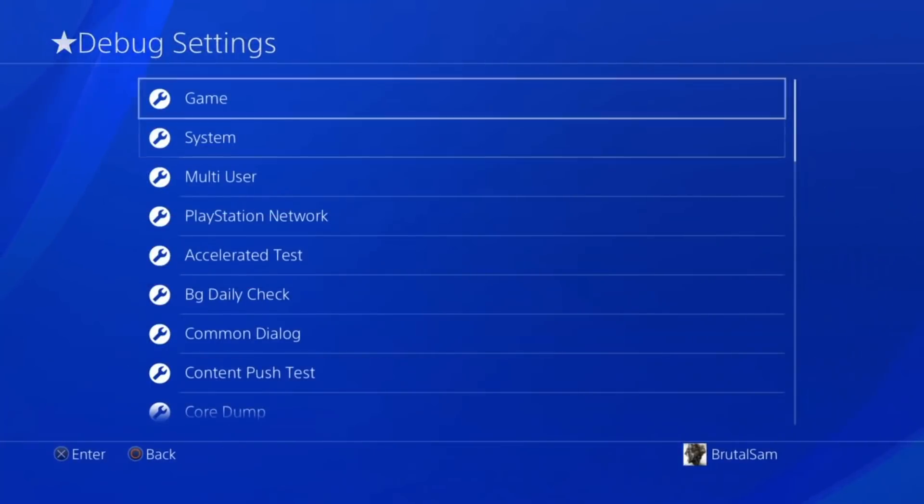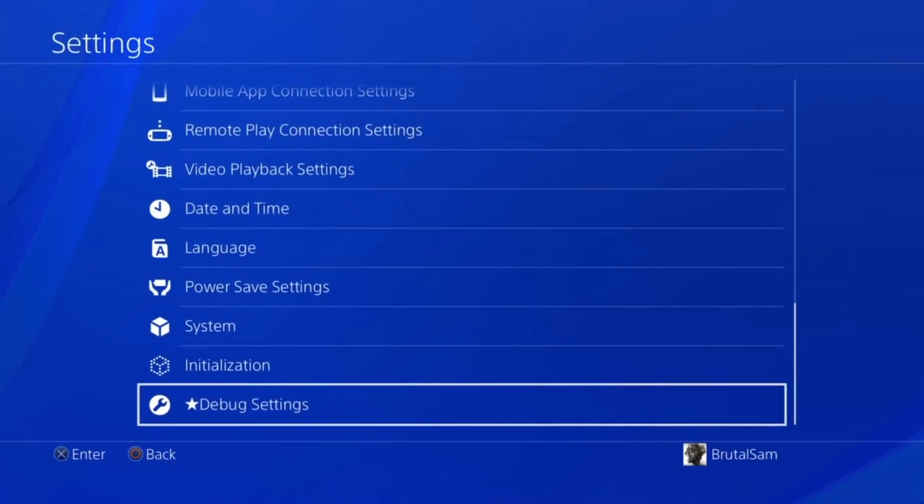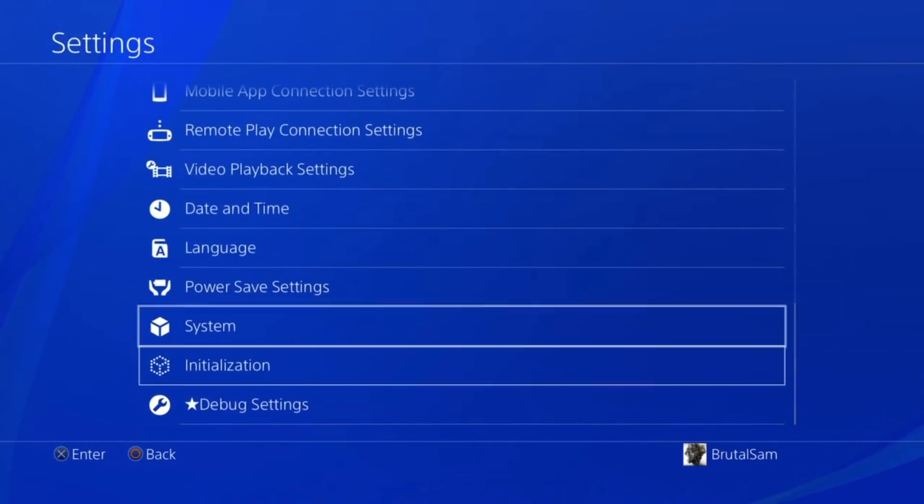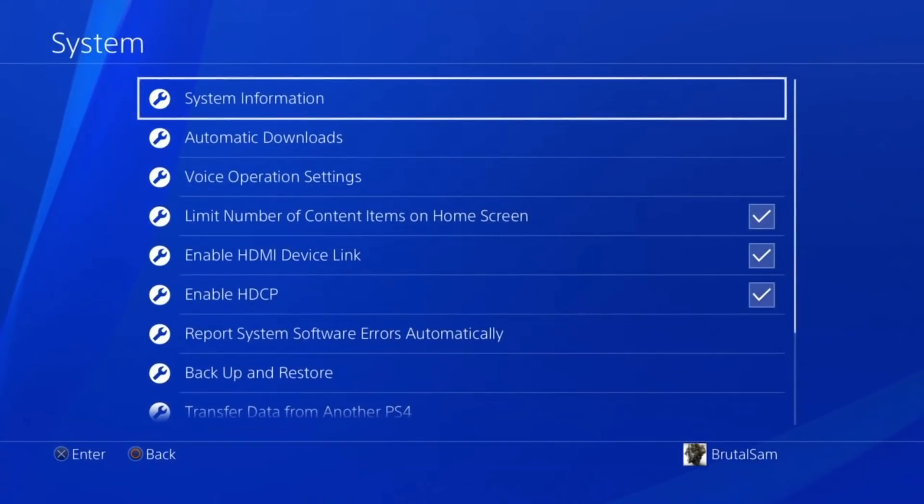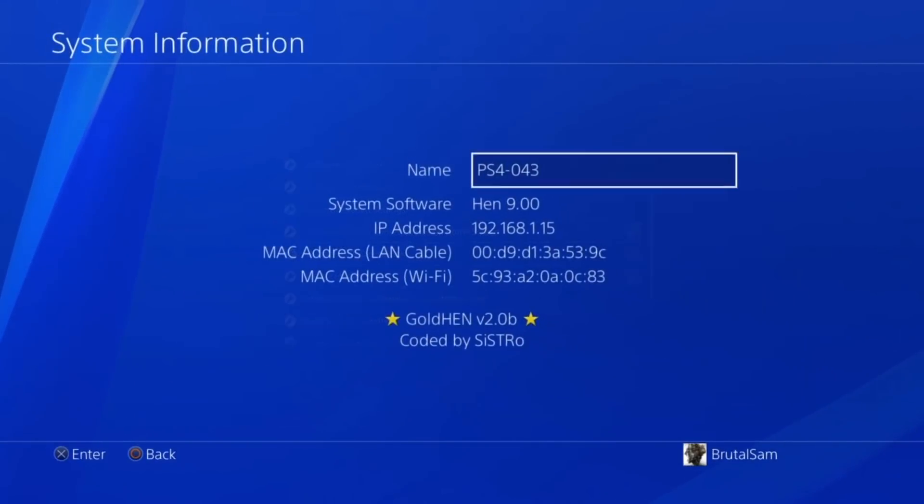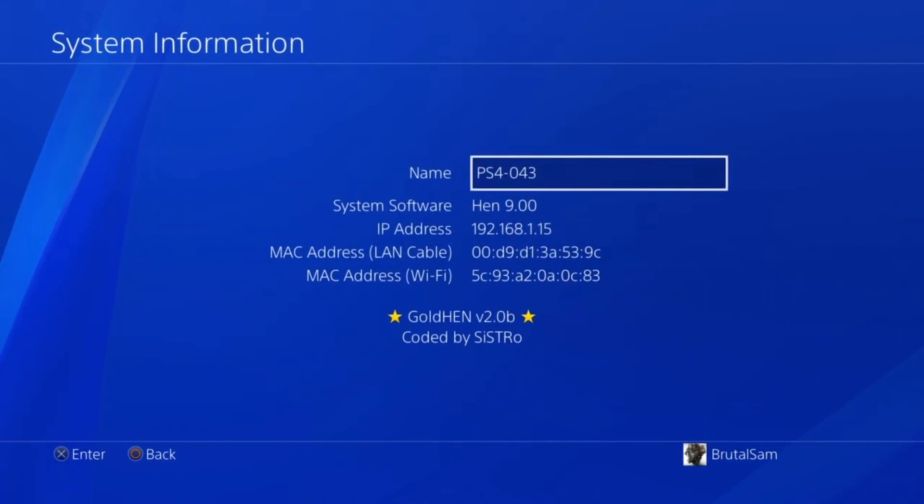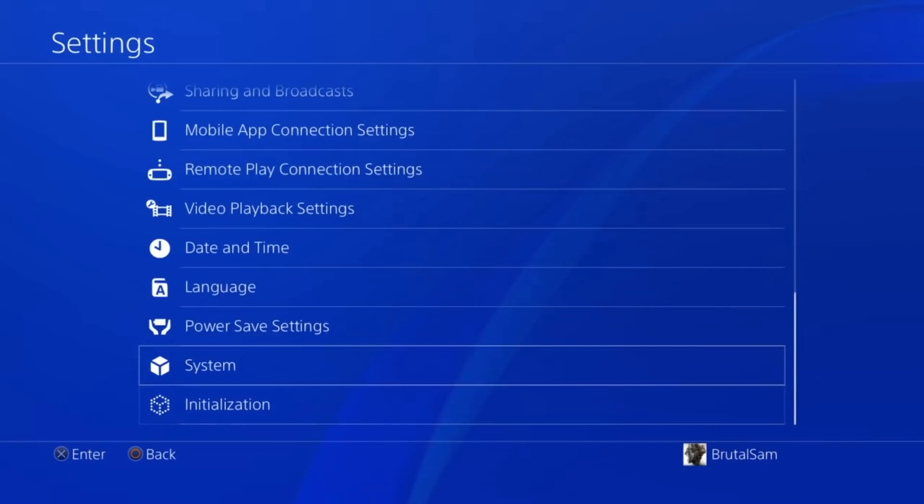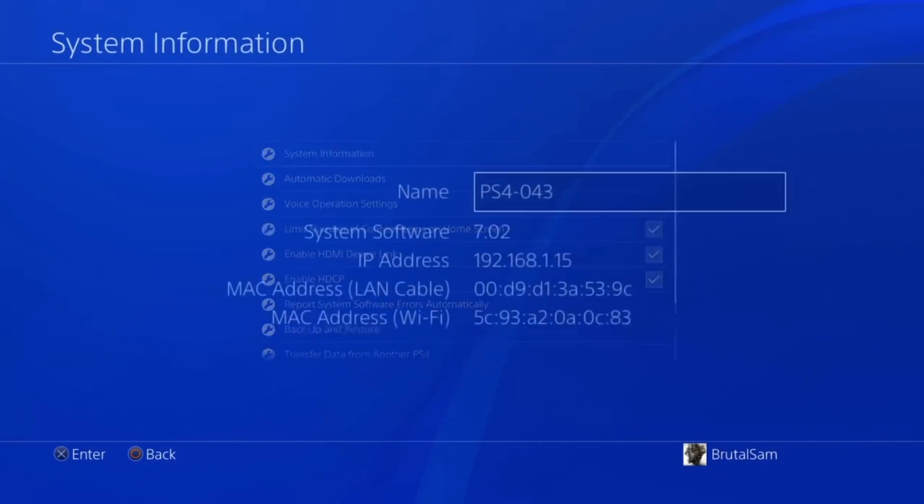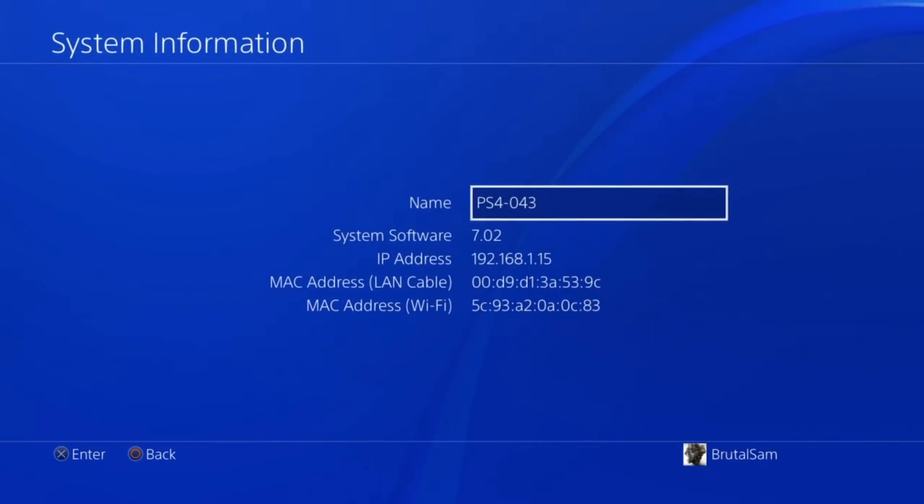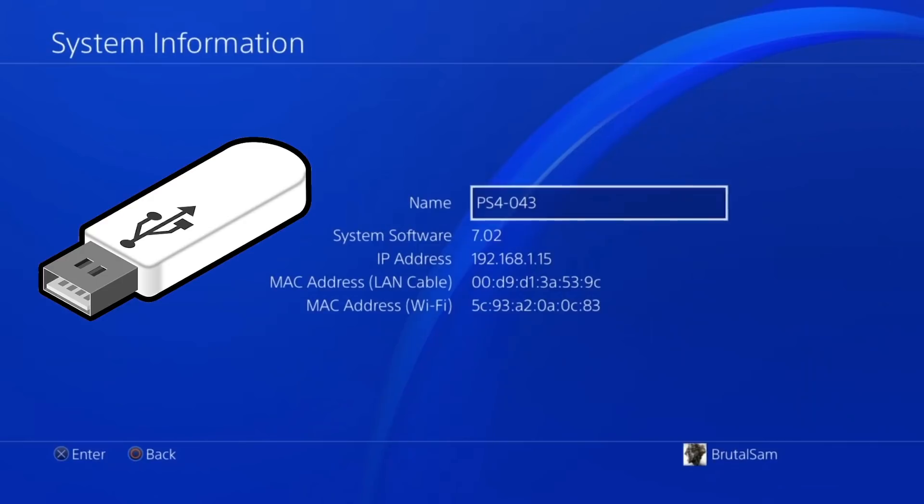How's it going everybody, BrutalSam here. Today is the big day - jailbreak 9.00 has been released and we're going to be taking a look at how to update your PS4 and then jailbreak it. Before we do anything, I'm going to let you know that I'm updating from version 7.02 to 9.00, and for this process you're going to need a USB drive because it's different than all the previous jailbreaks that we had.